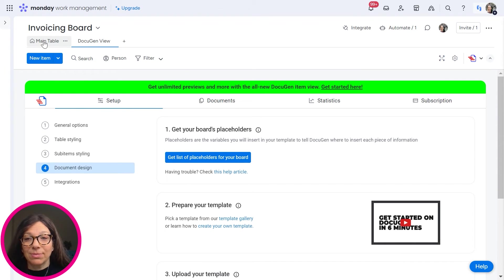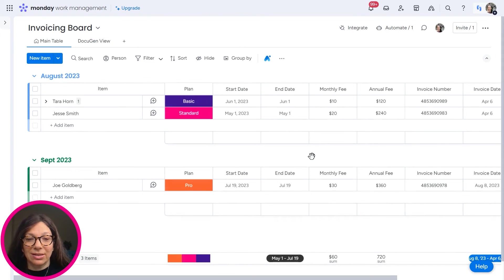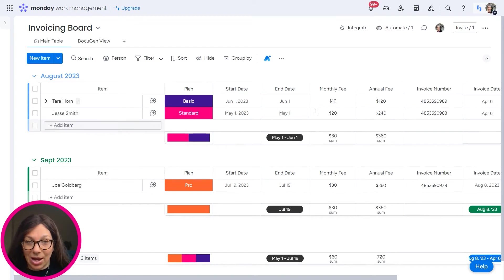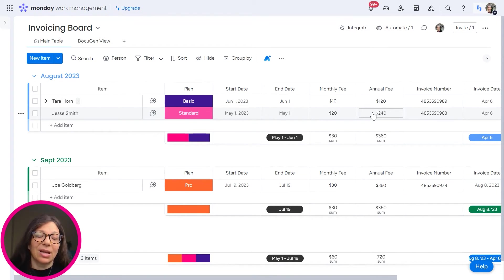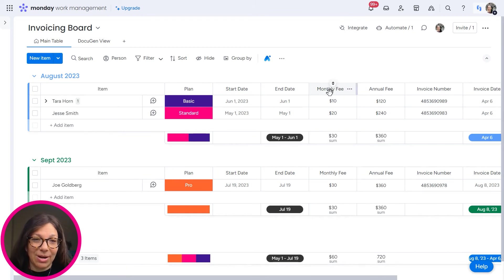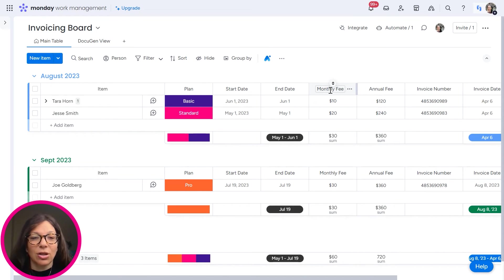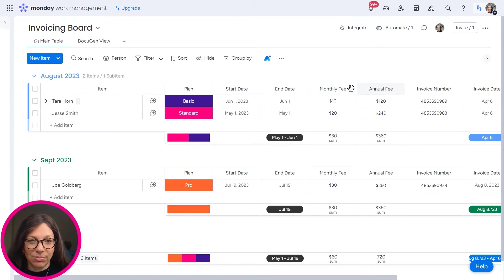So this is an example of the placeholder, what they're going to look like. Now, once my board is set up how I want and I've set up all of my columns and I've set up my document, one thing to keep in mind: if you change the name of the column, you do need to change it in your document. So just make sure that's set up before.